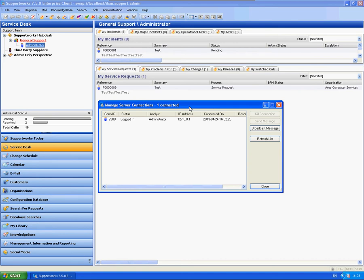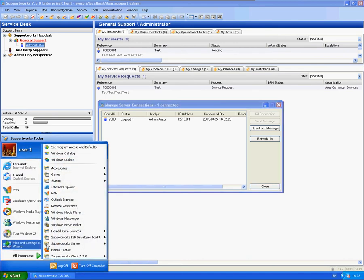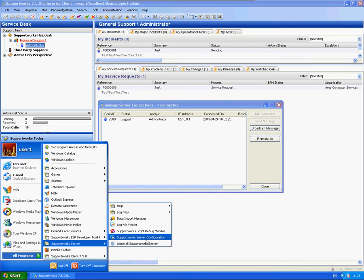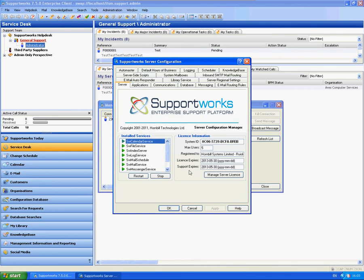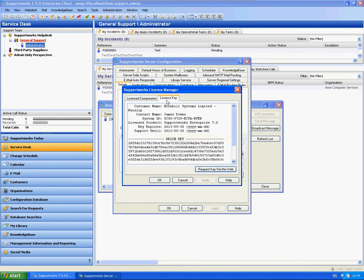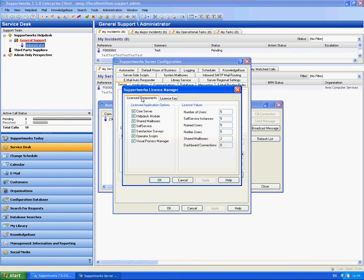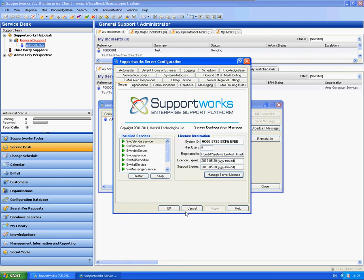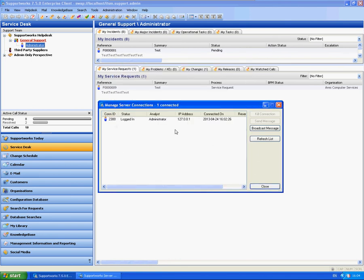What you will also see from the Supportworks Server Configuration, within the licence, I am currently licensed to five users. So any five users will actually appear here on this screen.